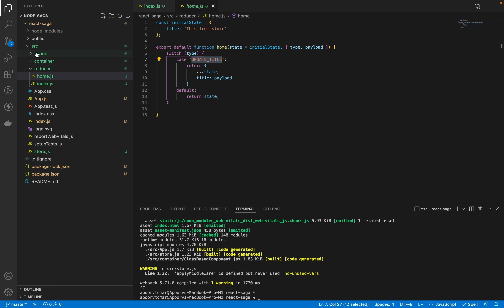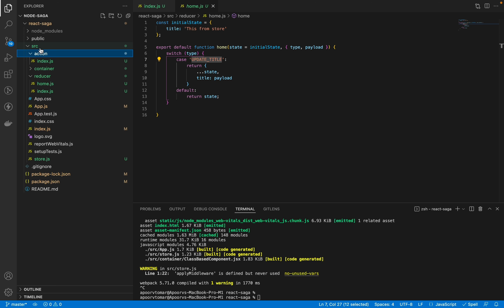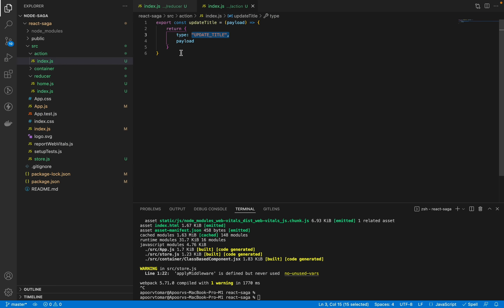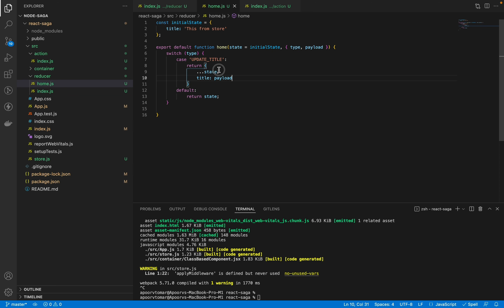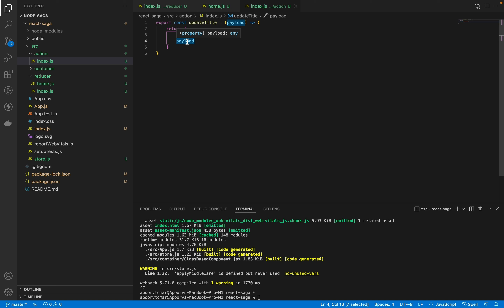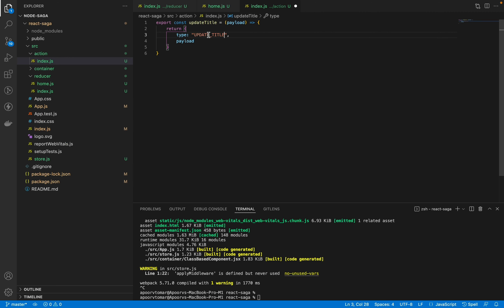Now looking at the actions — these are dispatched by the component and caught by the reducer. In the action we have a type of UPDATE_TITLE. If I dispatch this action, it will be caught by the home reducer, which will update the title using the payload. If I accidentally mistype the action type, the reducer won't recognize it — that's exactly why we use a common constant variable at both places.